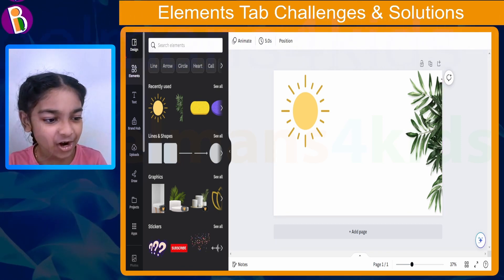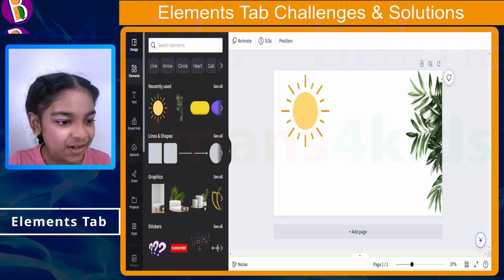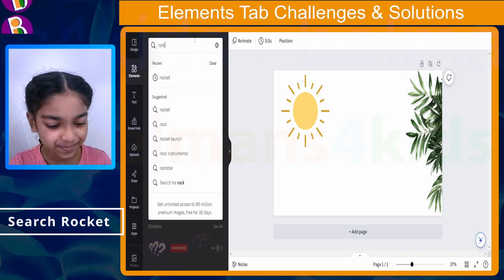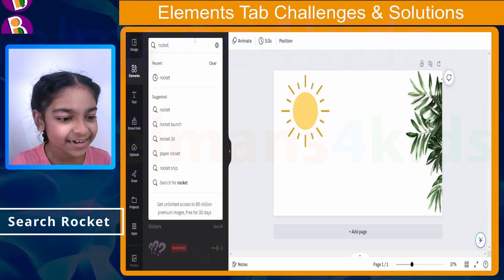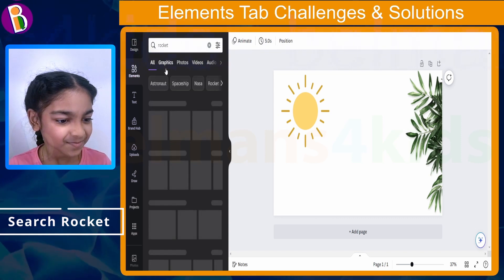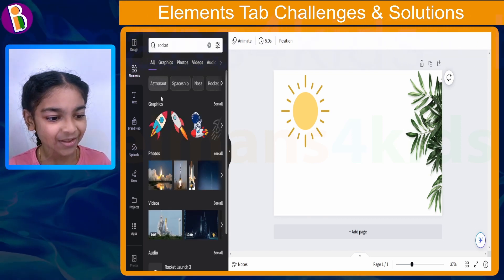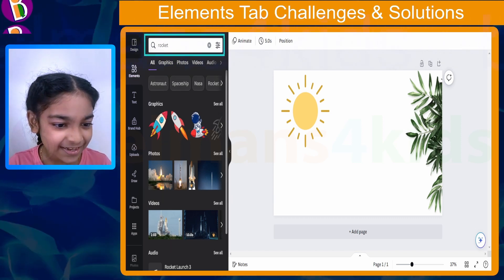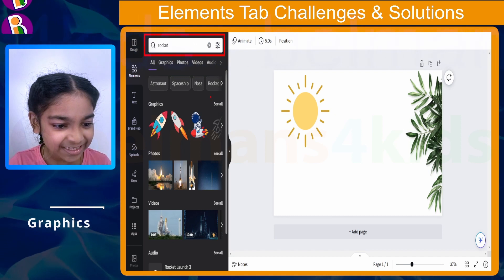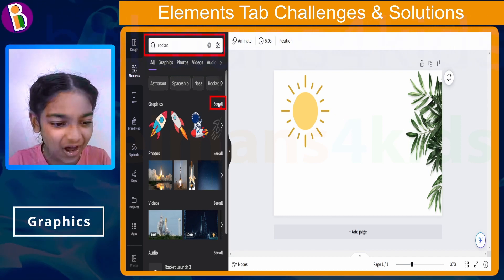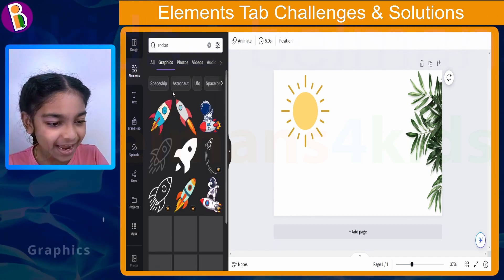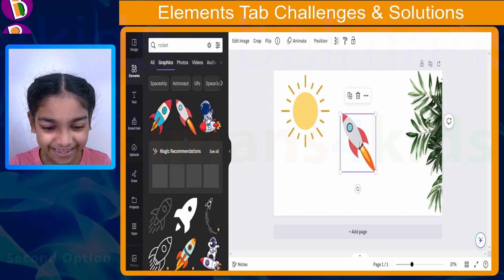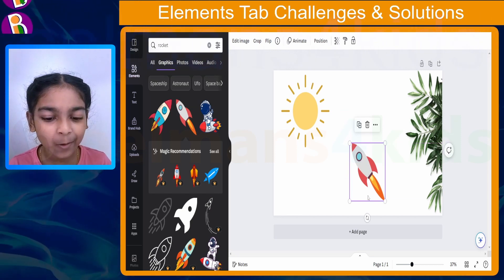As you can see we are already in the Elements tab. In the search bar we need to search for rocket, just like that. Let's click the enter key. So you can see we have searched for rocket. Now let's go to the graphics section by clicking 'See All,' and let's choose the second option, which is this one, just like that.